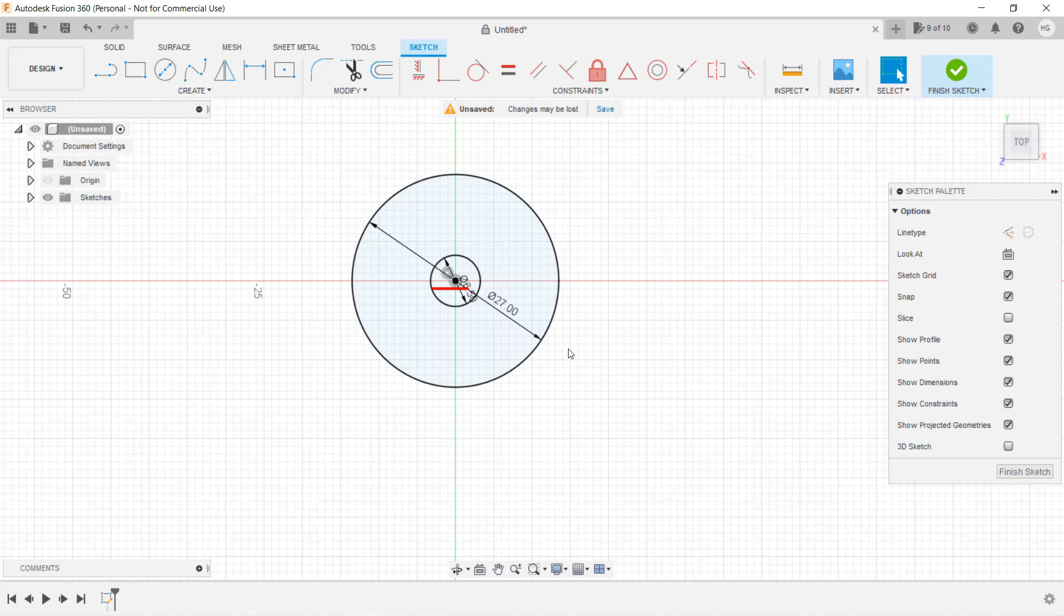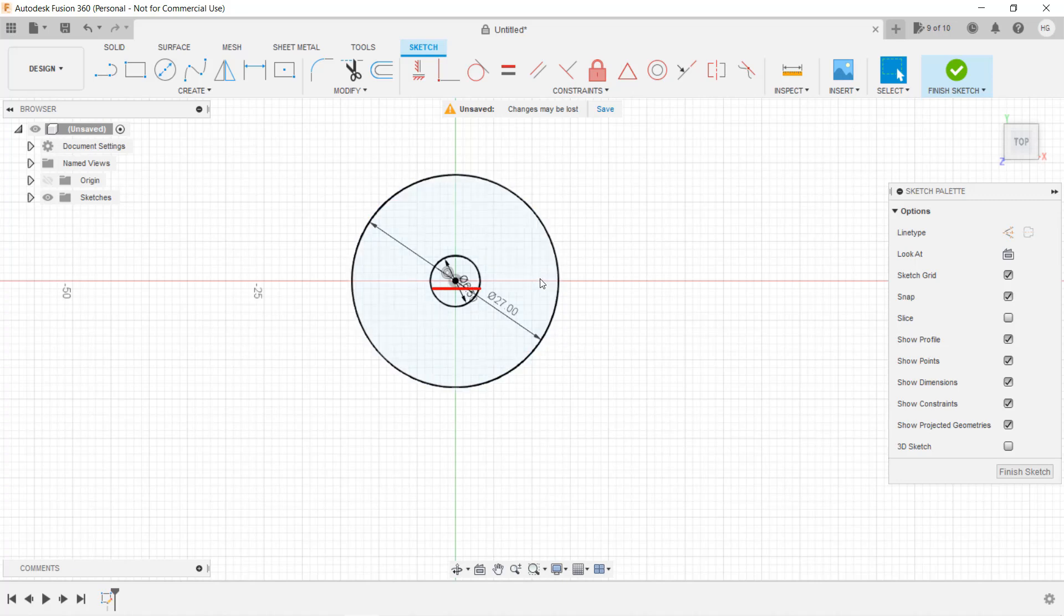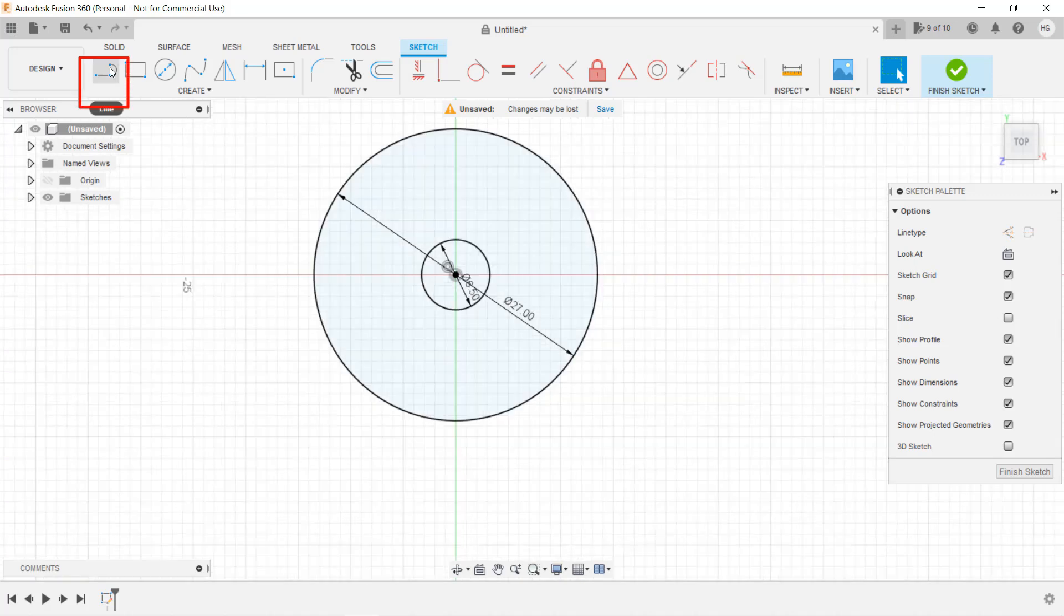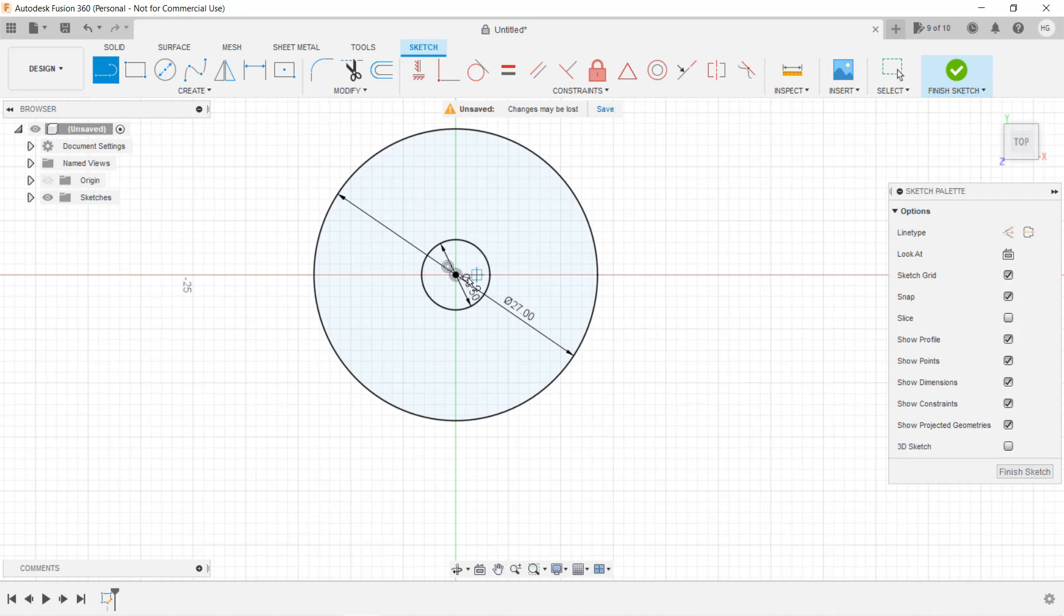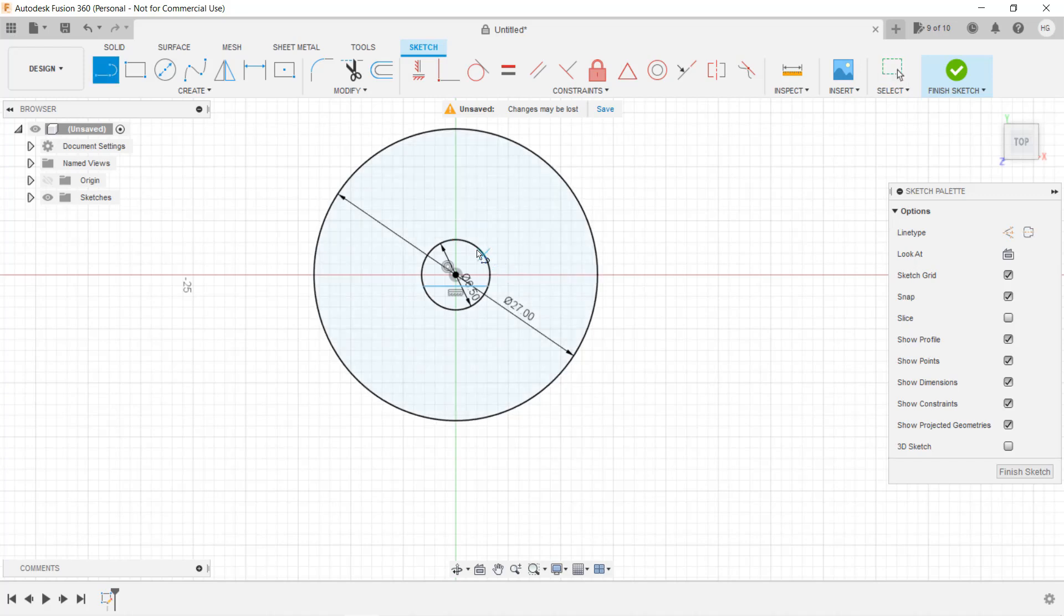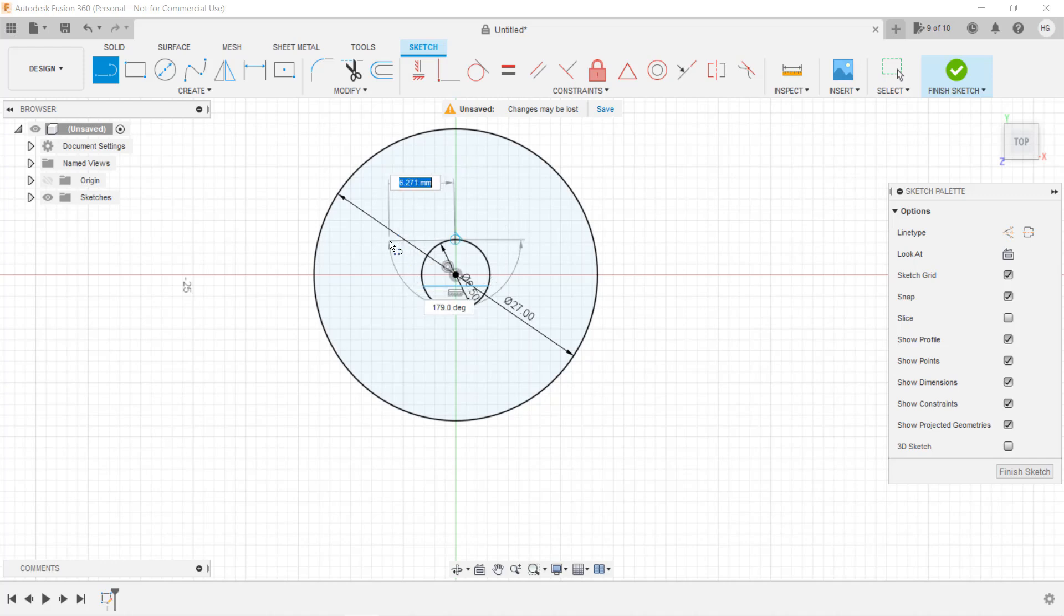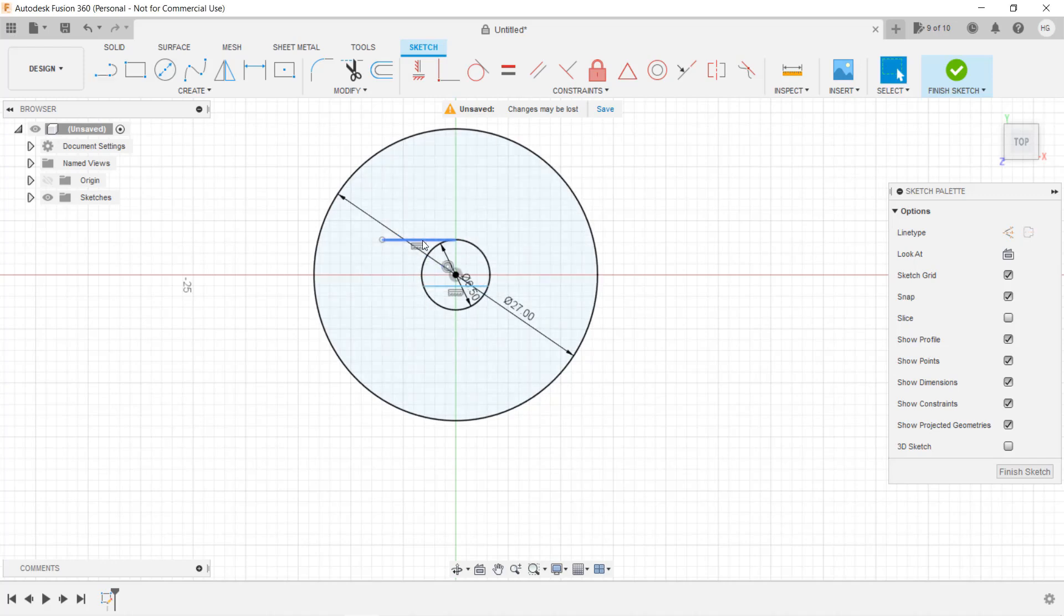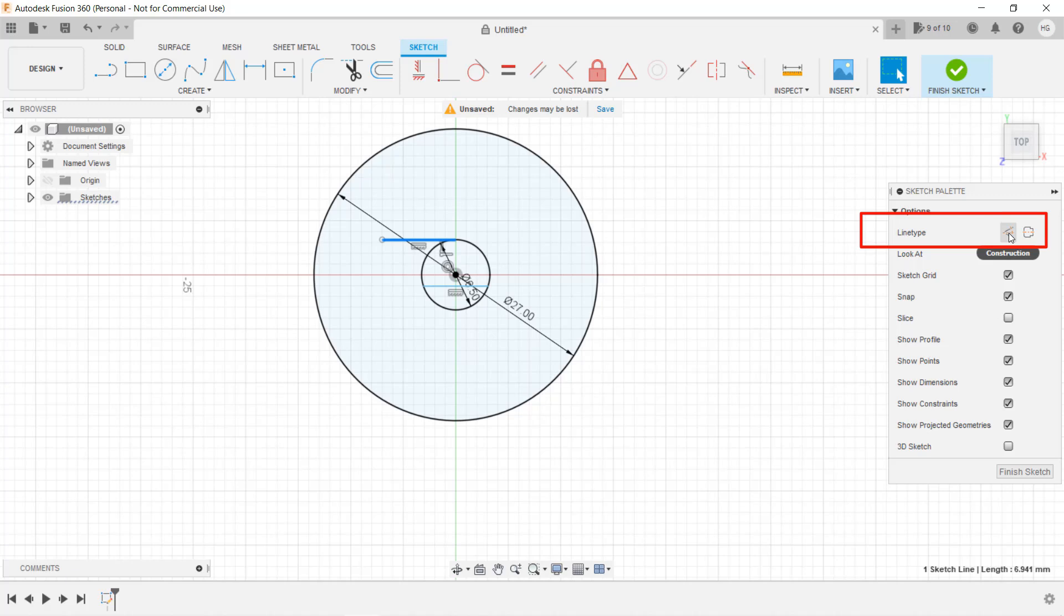I also want to draw a line here to represent the flat area for the shaft. Select Line and draw a line around here. As I want the distance between this line and the top of the circle to be 5.5 millimeters, I will draw another line on the top. Since this line is just for reference, we don't want it to actually do anything in our 3D model. Click on it and select Line Type. This is a construction line.